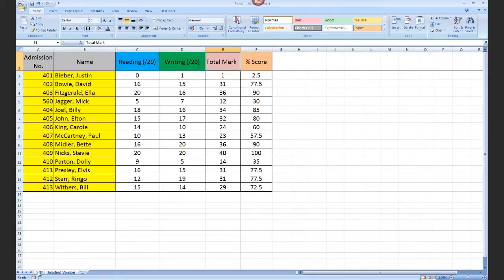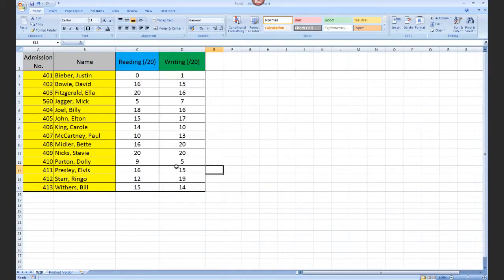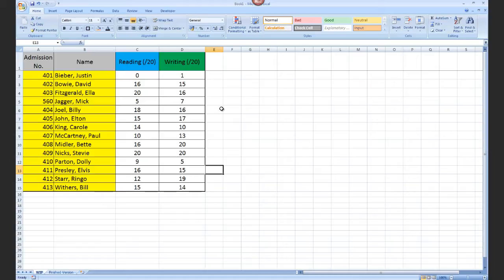I think formulas within Excel are one of the most commonly feared and misunderstood areas of the program, but bizarrely also definitely one of the most useful and certainly one of the areas I've used more than any other.